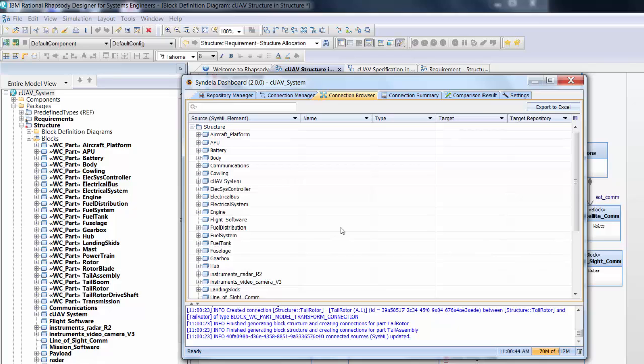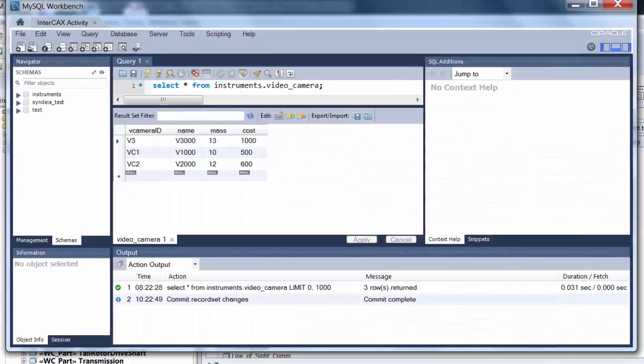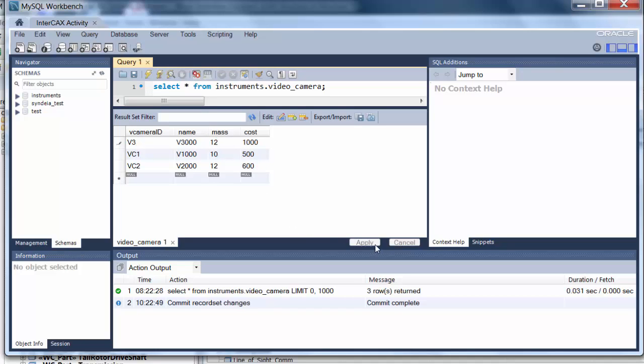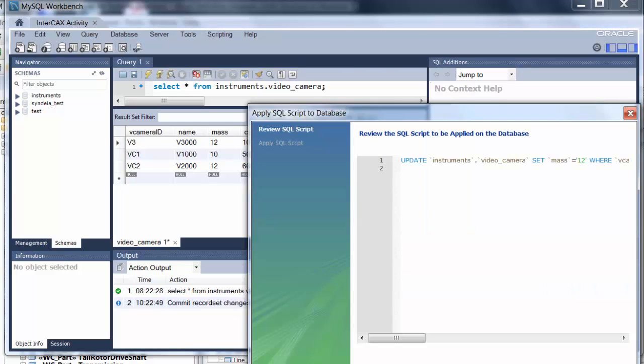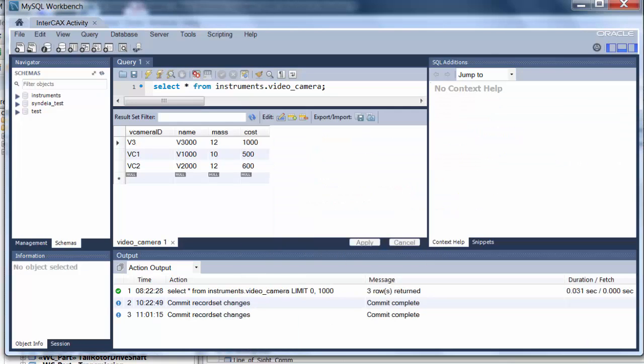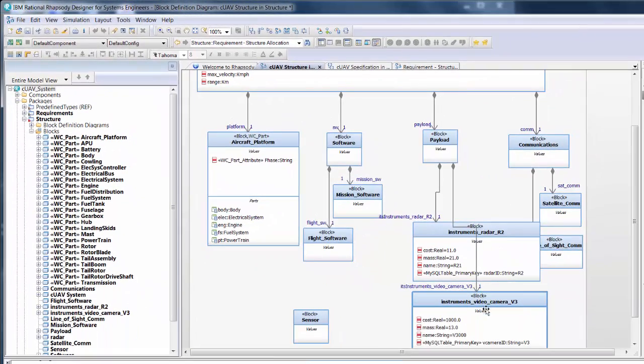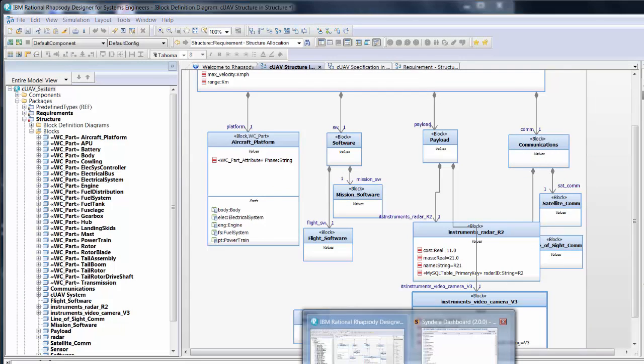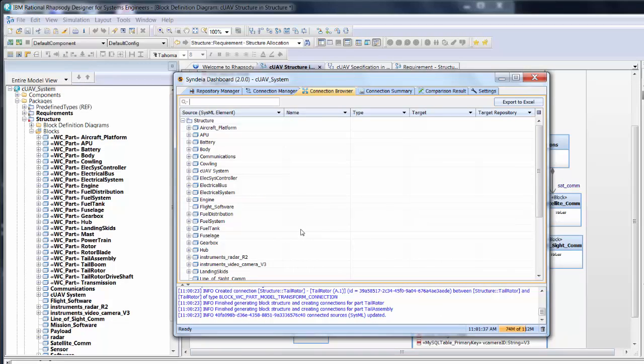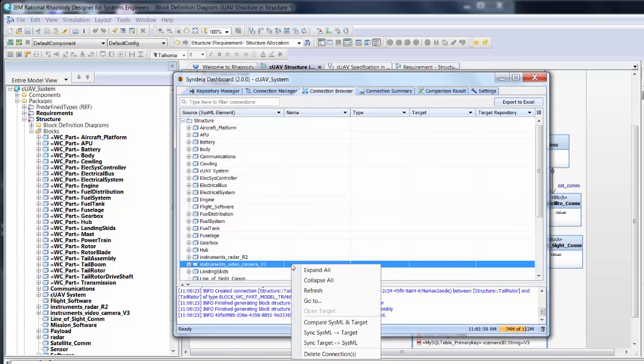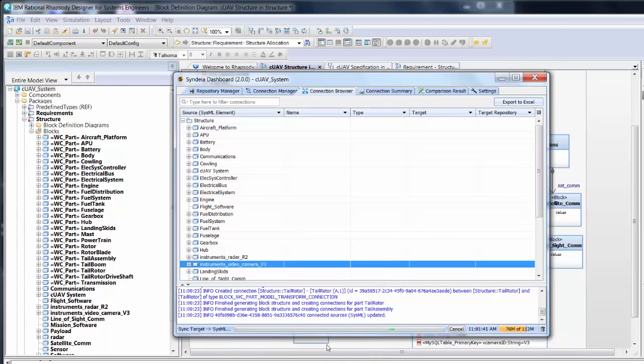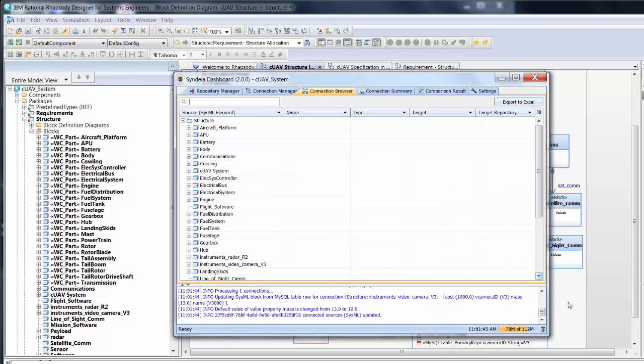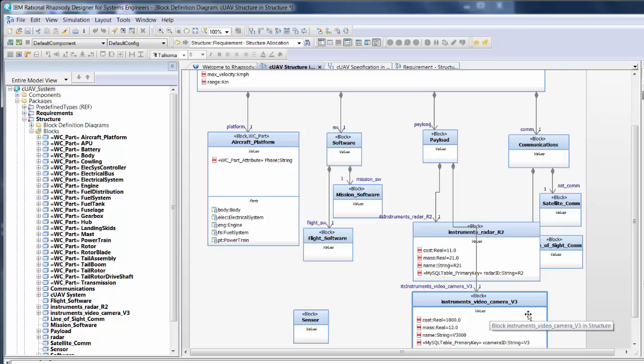The same capabilities exist for the MySQL database connections. If we go directly to the database through the MySQL Workbench interface, we can change the values in the video cameras table. Let's assume a vendor has reduced the mass of V3 from 13 to 12 kilograms. We'll make that change in the database. But the SysML model still contains the old value. That is, until we click the payload connection and choose Sync Target to SysML. Now the video camera block in the SysML model reflects the updated default value for mass.